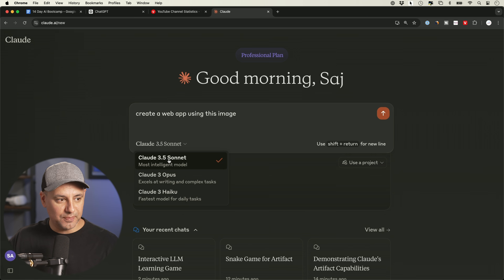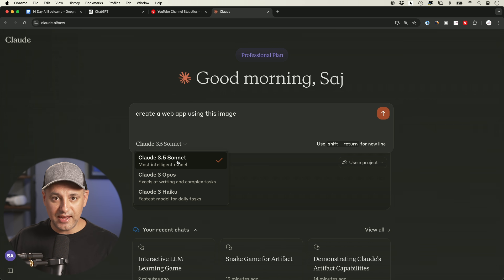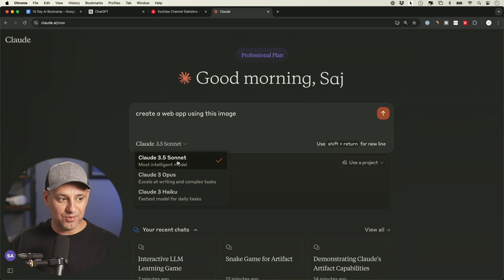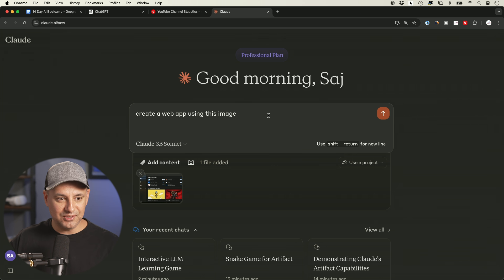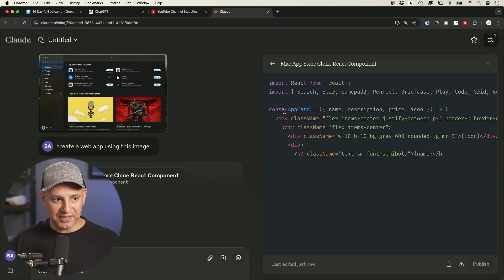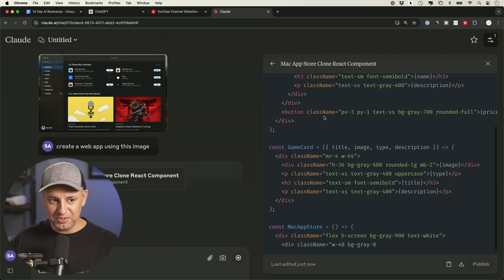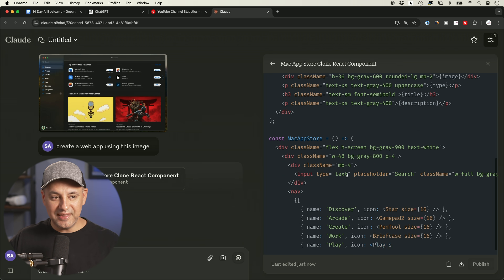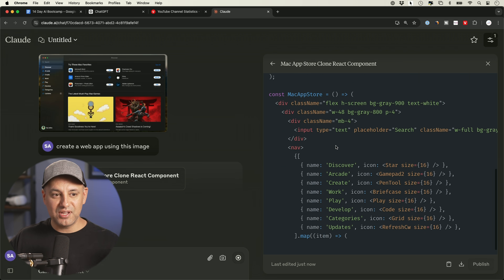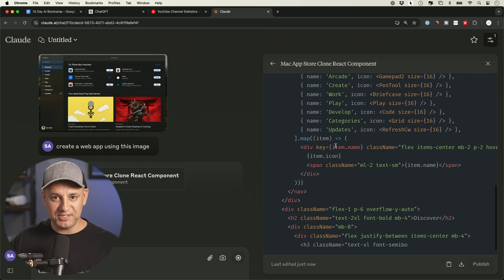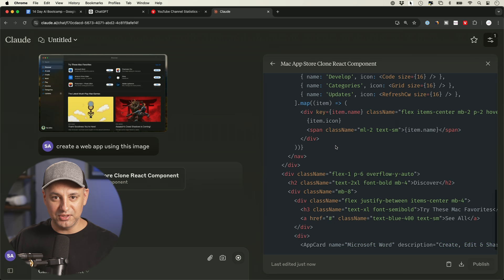I'm going to choose a model — I'll use Claude 3.5 Sonnet right now. That's a paid model but extremely powerful; you could use the free ones and Artifact still works. I'm going to send this out. And this is what Artifact is — you see on the right side it's writing some code. You don't have to look at the code; it gives you a visual presentation of what the app actually looks like.